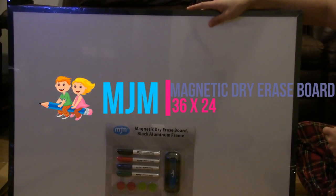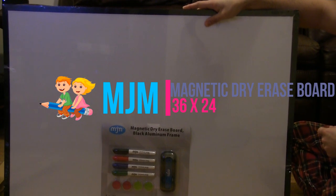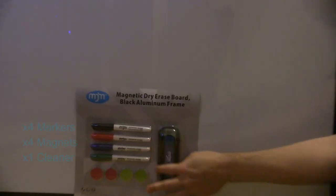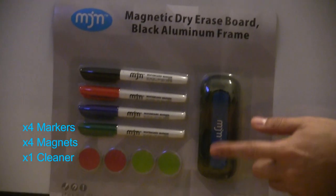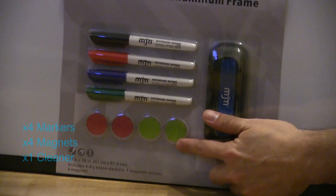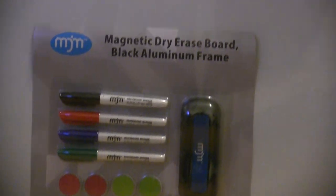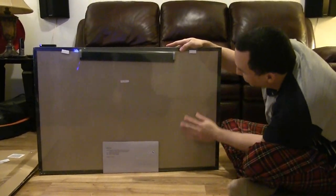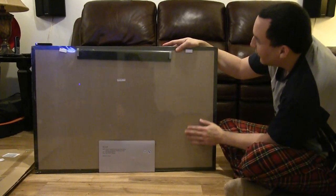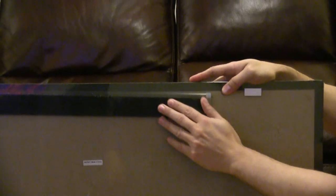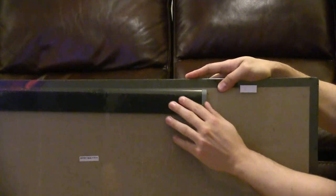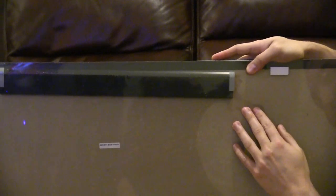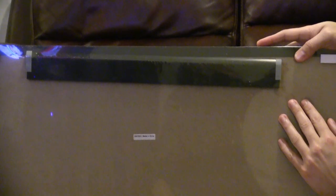Okay, so this is the magnetic dry erase board. It comes with some markers, here's the eraser, magnets, and here's the back. Not sure what this is made of, might be plastic or might be metal, so we'll see.